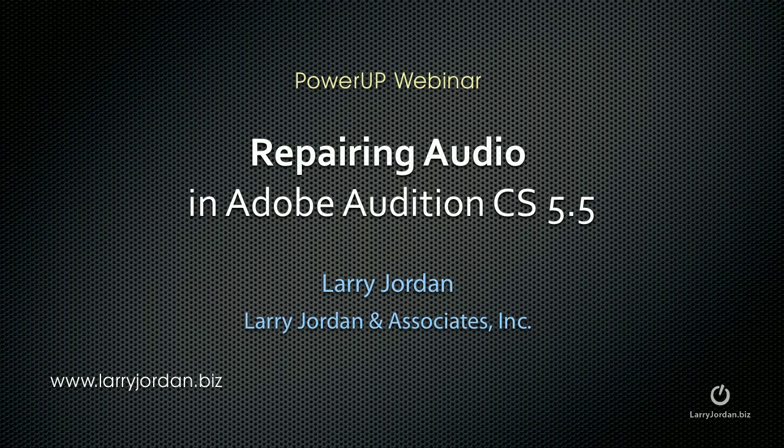Hi, this is Larry Jordan. This is an excerpt of a recent Power Up webinar on repairing audio in Adobe Audition CS 5.5.